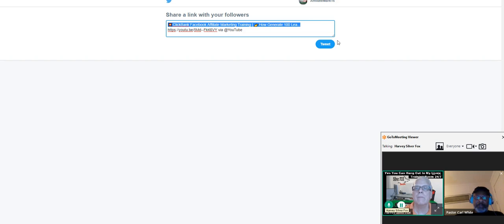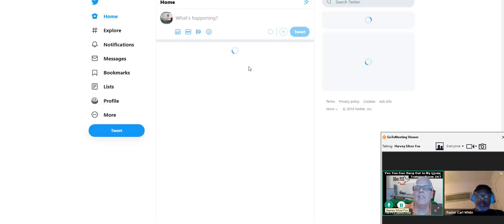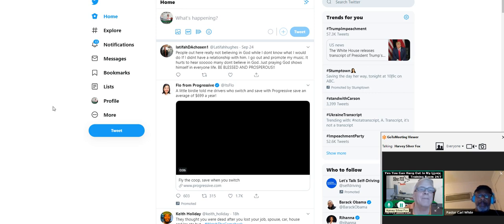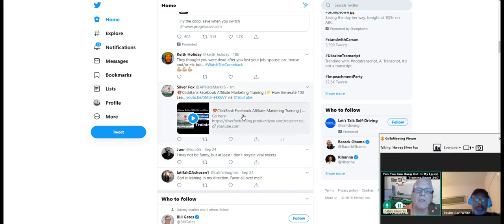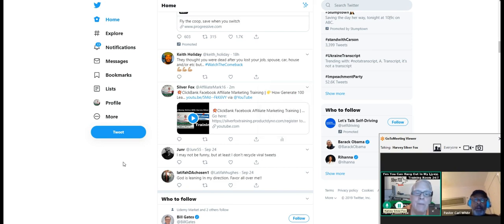I'm going to add the video to Twitter. Let me find it — ClickBank. What I can do here is pin it to my profile and then tweet. If somebody types in ClickBank, Facebook, or whatever out there, they're going to be able to find my video. Let's move on — there's more goodies.